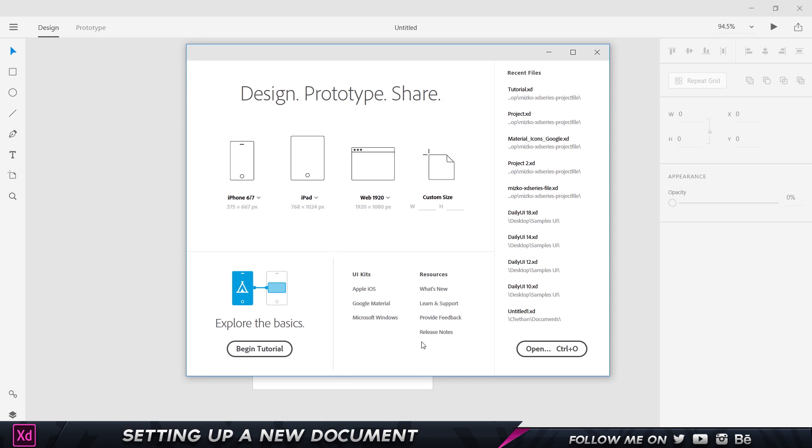Apart from that, you can also see we have these things called UI kits, resources, and a basic beginners tutorial which you can click. That's going to give you a brief understanding of how Adobe XD works.